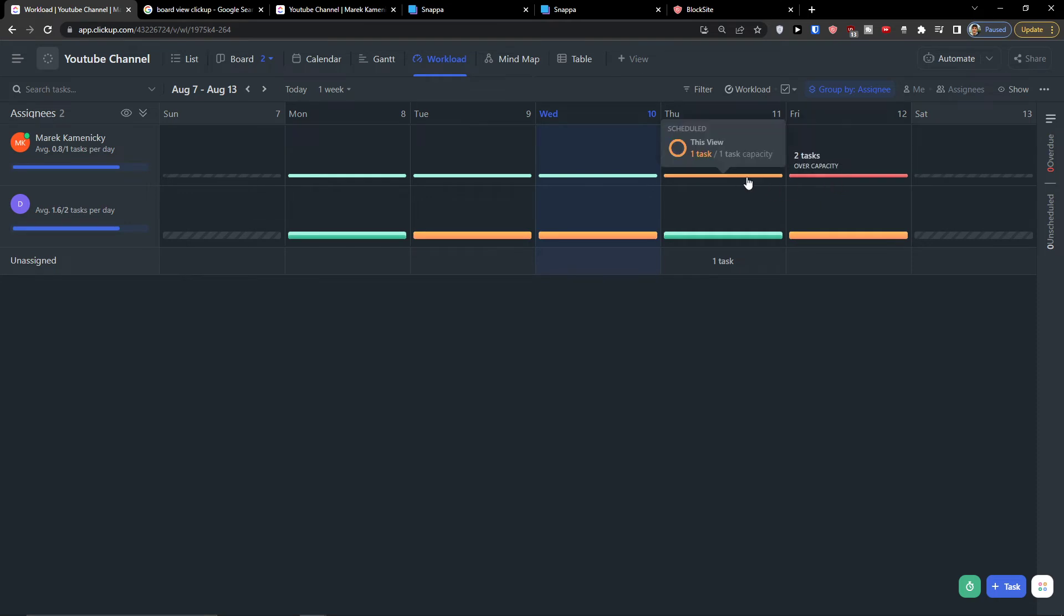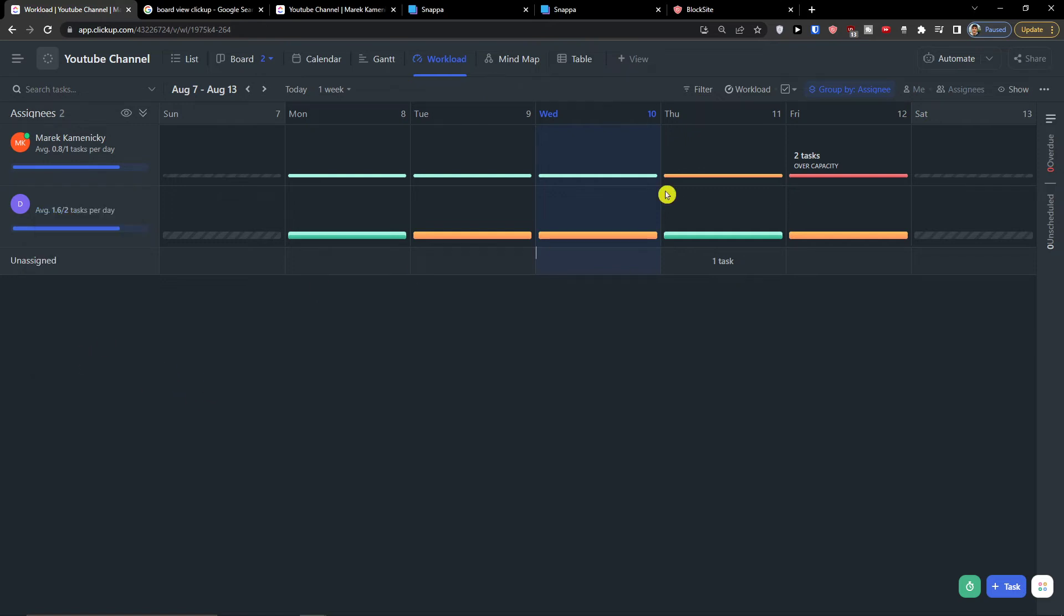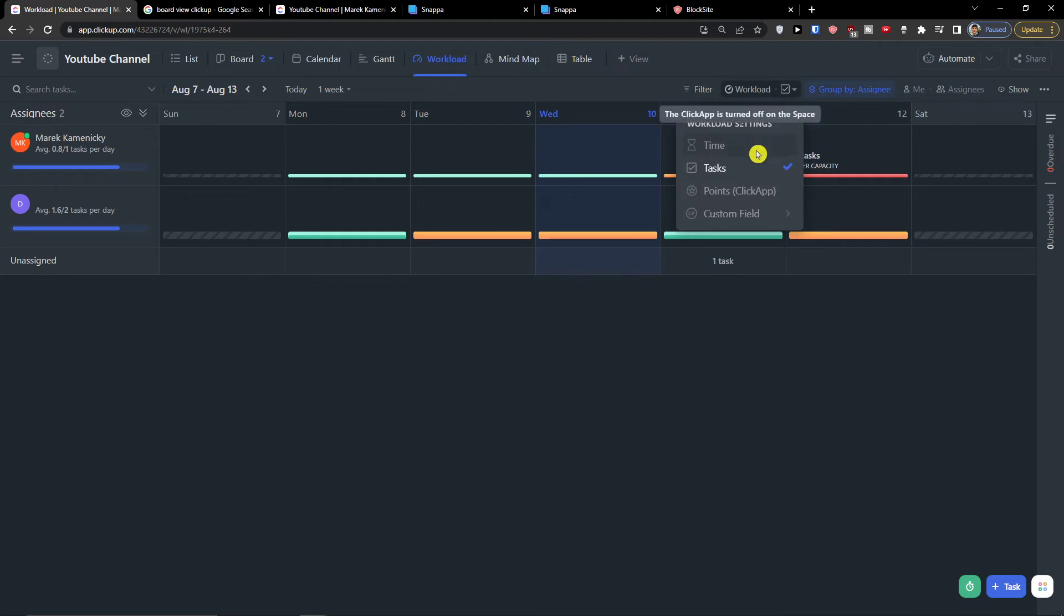You see it's changed. So you can always optimize it right here, like if you're going to choose also the time here, and you can apply everything for all the users so you don't have to do it. If you have 15 people here, you don't have to do it for all. But that's pretty much it, how you can do it.